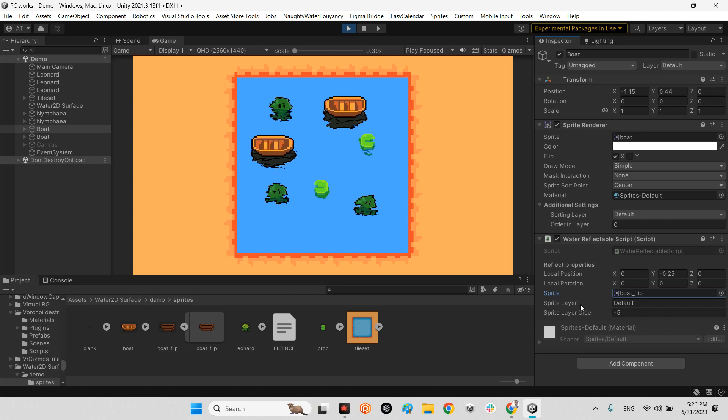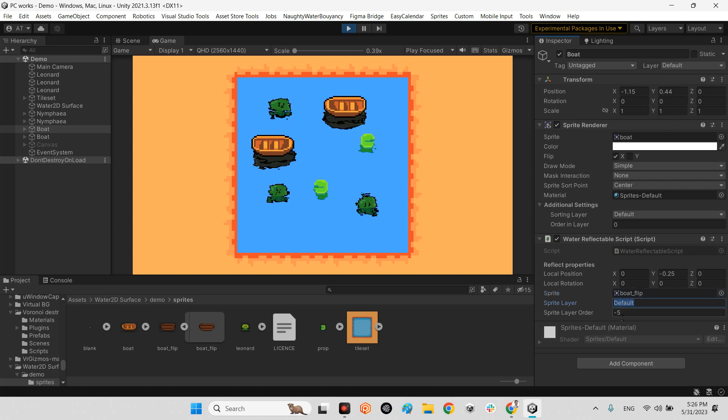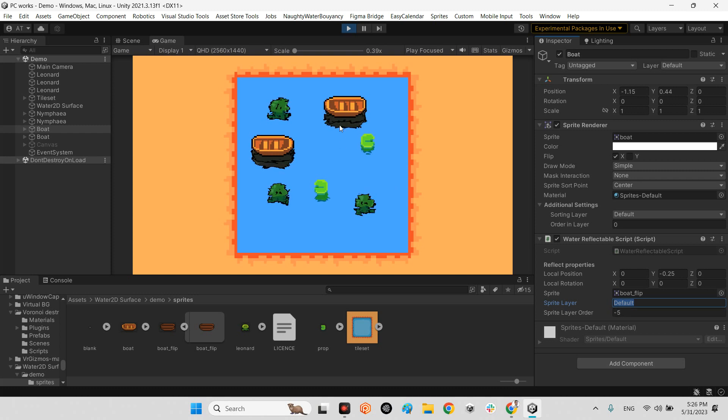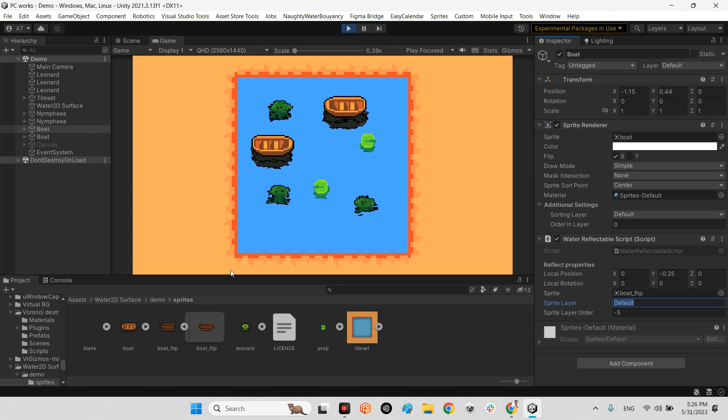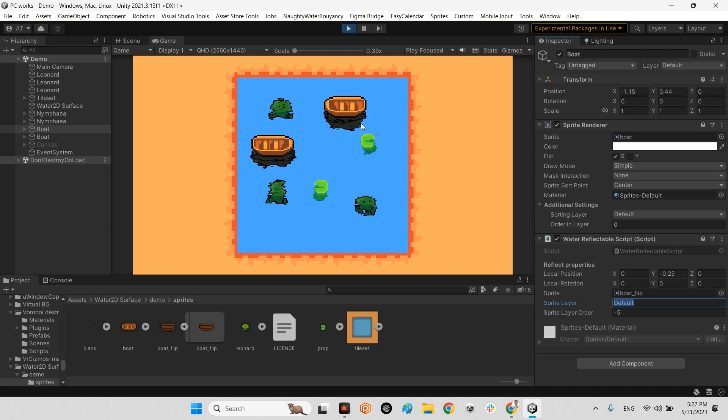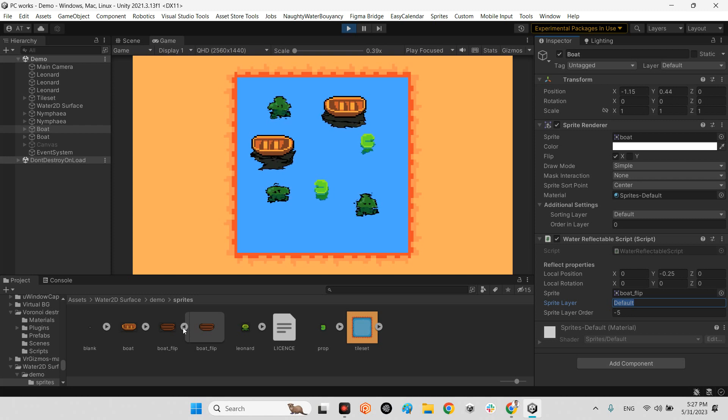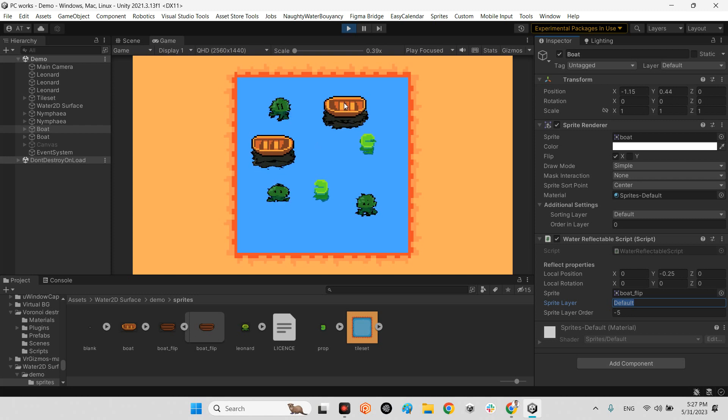In here you can set the sprite, and the sprite layer is going to be default, but the layer order is going to be minus five. So it will create something else as a bottom of the water, bottom of the boat. The boat flip is a different sprite of the boat sprite itself, so you need to make it yourself or add any sprite you want.